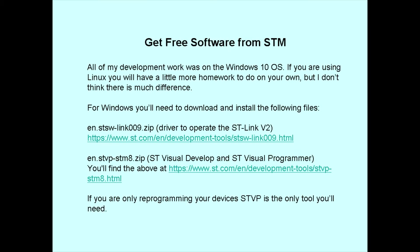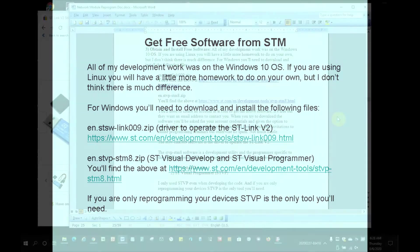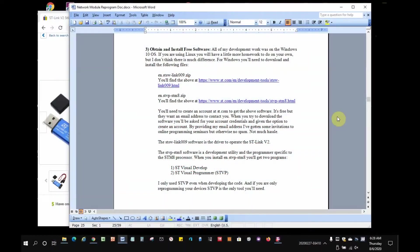And now let's go look at getting the free software from STM or ST Microelectronics. All of my development work was on the Windows OS, so that's my focus here. You'll need to download the ST-Link driver and the combined ST Visual Develop and ST Visual Programmer software. I'll use the document in the GitHub repository for quick access to the links.